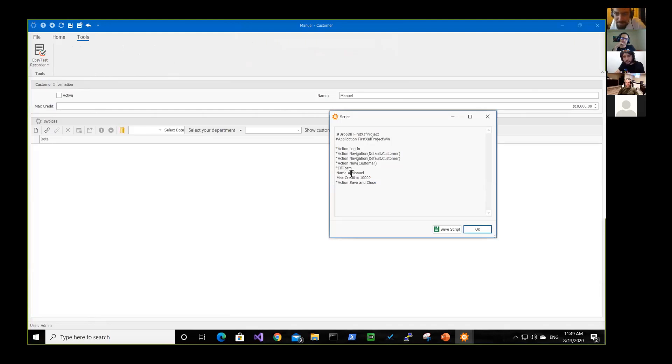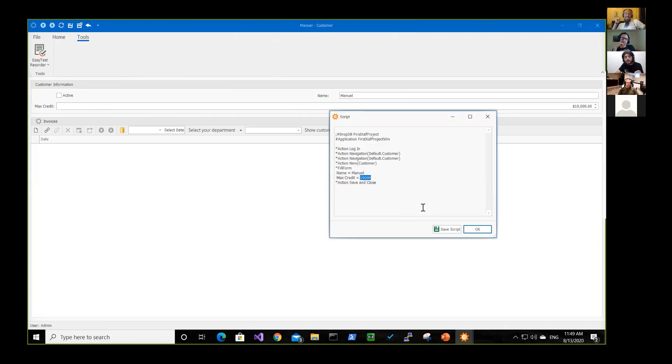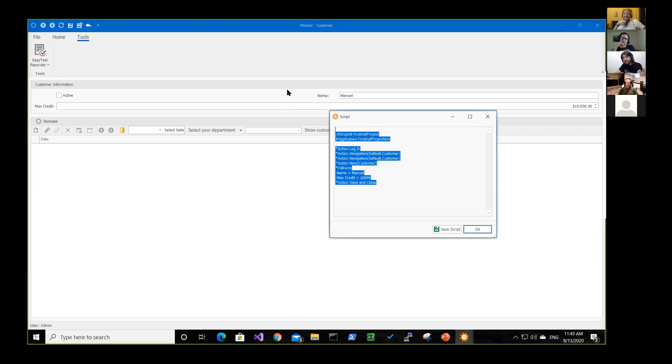We fill the form. We put in the name Manuel in the max rate a thousand. And then we try to save and close. Damn it. So this is what you will do, like for, let's say you have your use cases on a script.